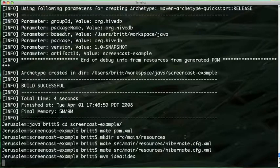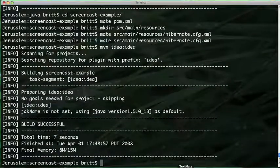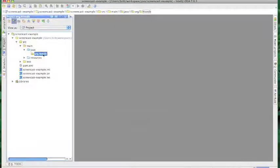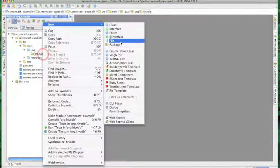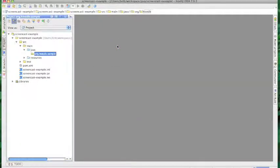Now I'm just going to use Maven to create an IntelliJ IDEA project file. We're going to be creating a toy domain model that could represent a user music sharing site like Muxtape or, if you're old school, mp3.com. So I'm going to create a package for our project called 'sample'.